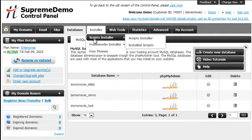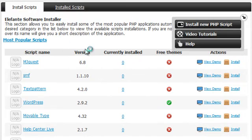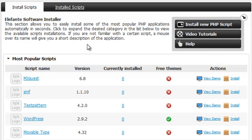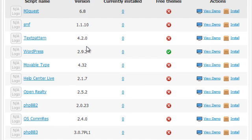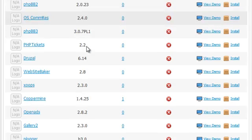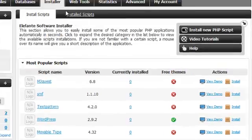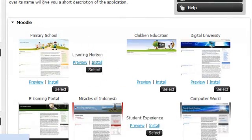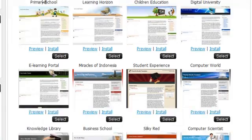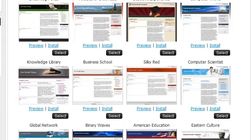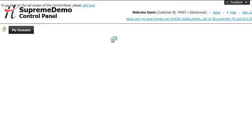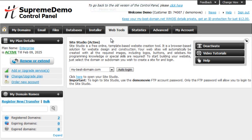The Installer menu will give you access to our advanced one-click scripts installer that will allow you to automatically install more than 40 popular web applications like Joomla, WordPress, phpBB3, osCommerce and 4images. Our installer section will also give you access to many free themes for Joomla, Moodle, WordPress and other popular scripts.